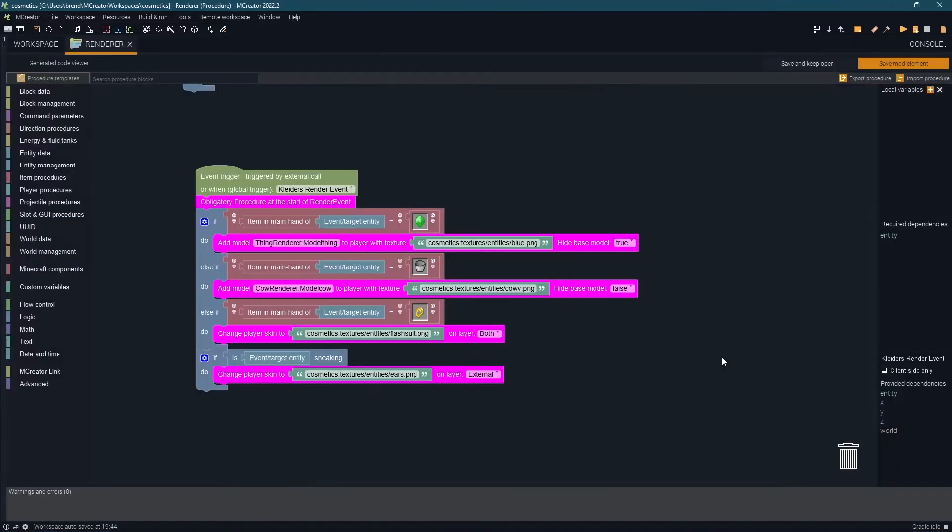And now that your assets have been added it's time to create your procedure so go ahead and create a procedure call whatever you'd like and then under event trigger you use Collider's renderer event. Make sure you add the procedure at the start of the renderer event.